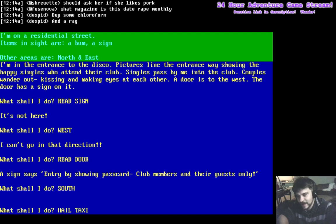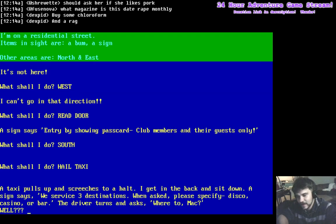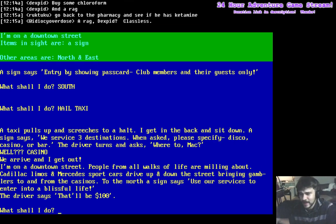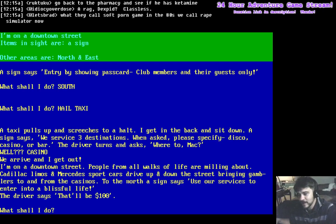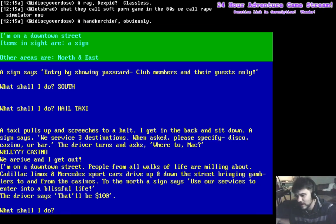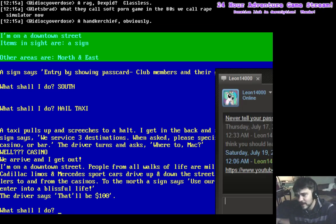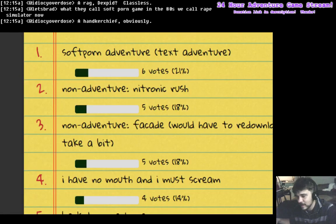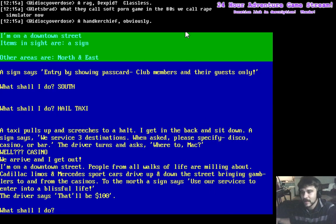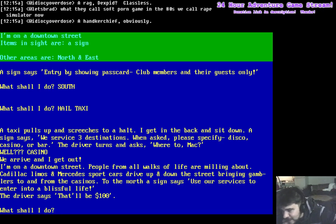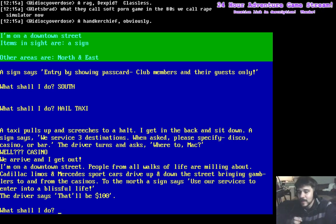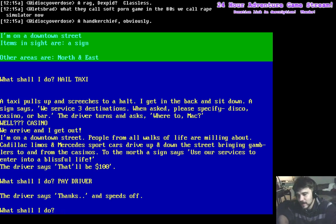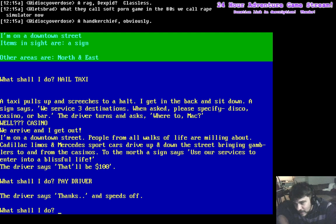Let's go south and hail the taxi and go to the casino. I'm on a downtown street. People from all walks of life are milling about. Cadillac limos and Mercedes sports cars drive up and down the street, bringing gamblers to and from the casinos. Oh, look at that. To the north, a sign says, use our services to enter into a blissful life. Hey, driver. Alright. Here we go.